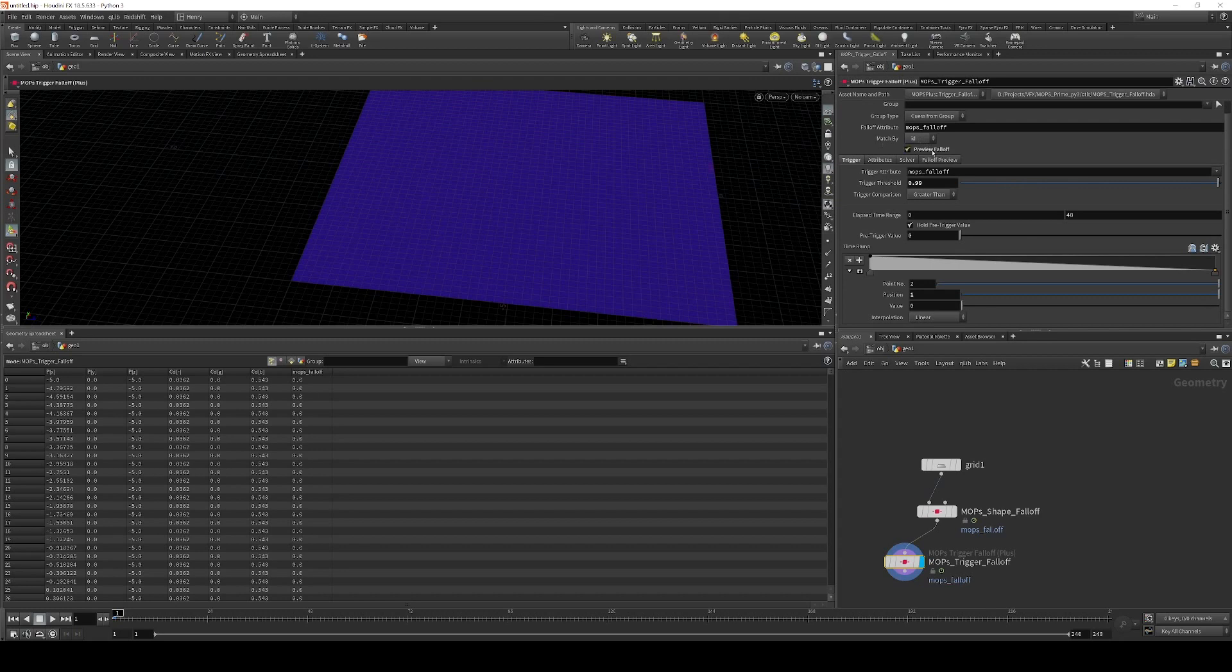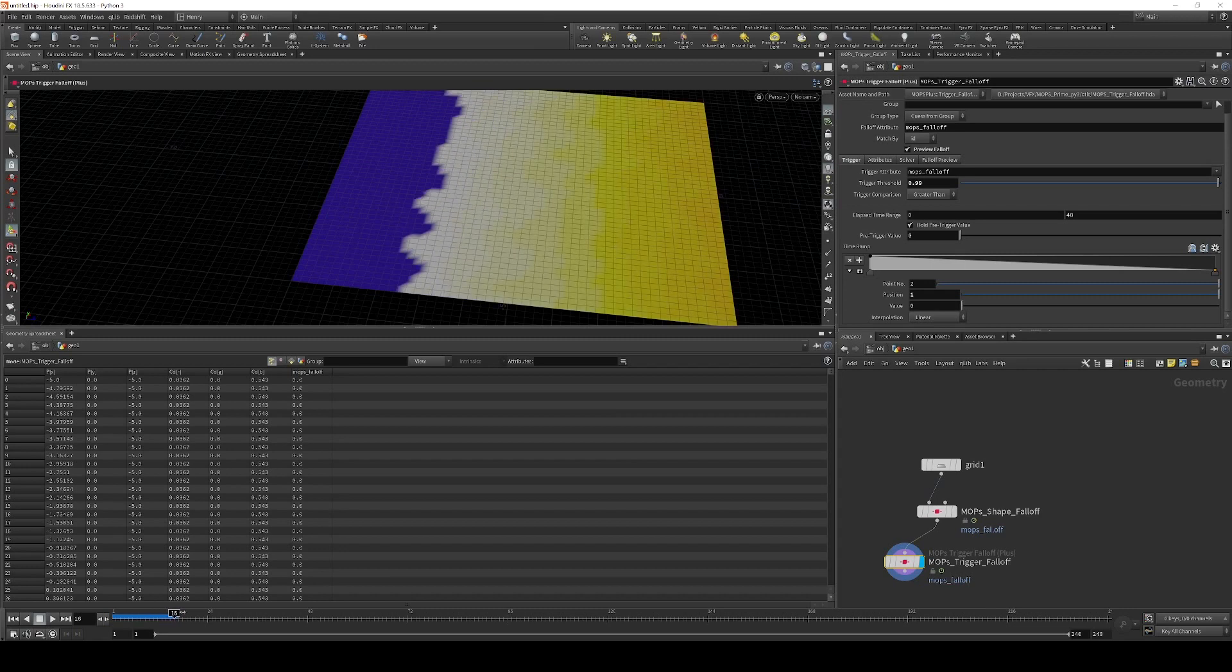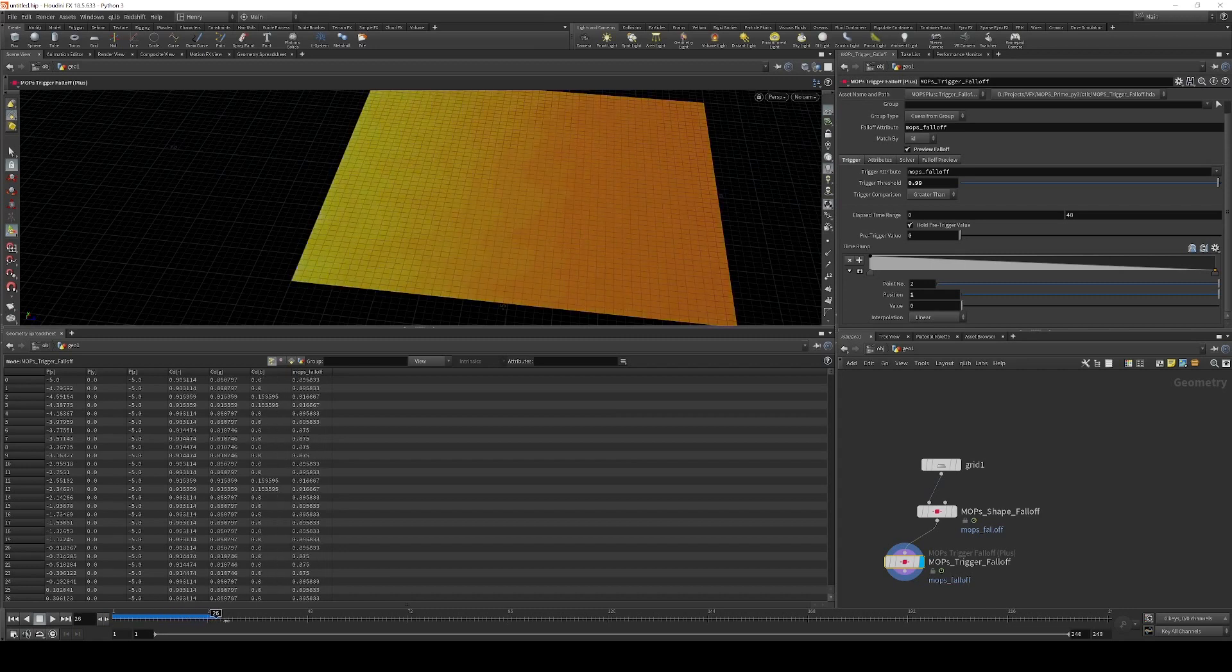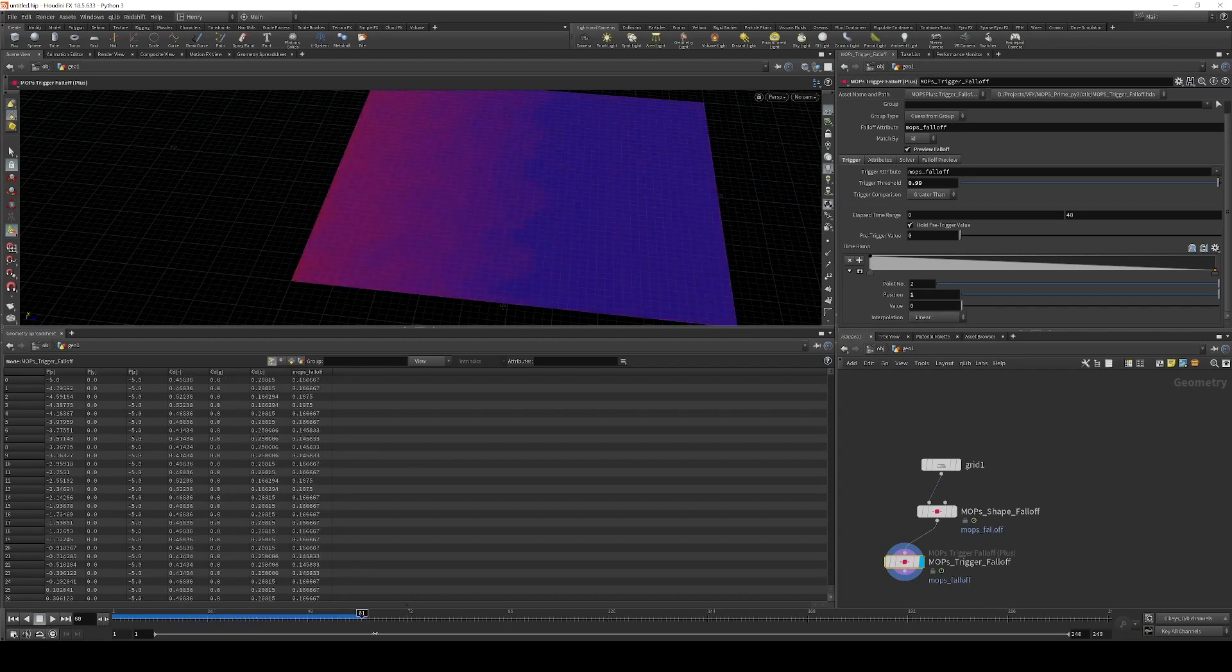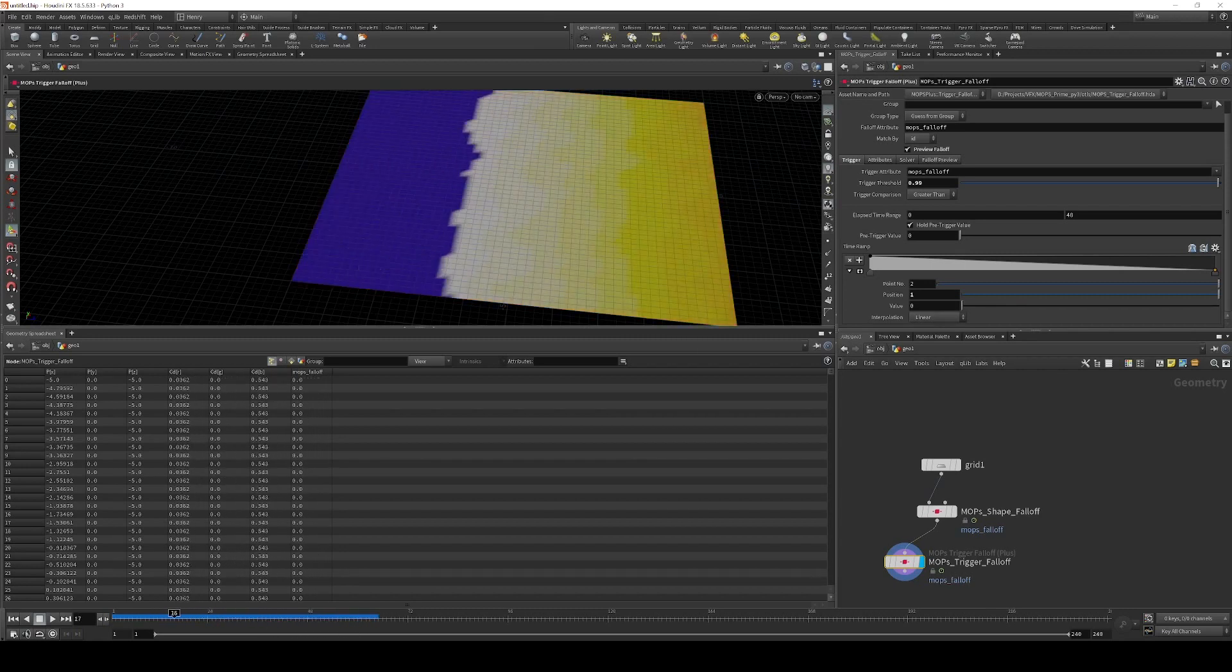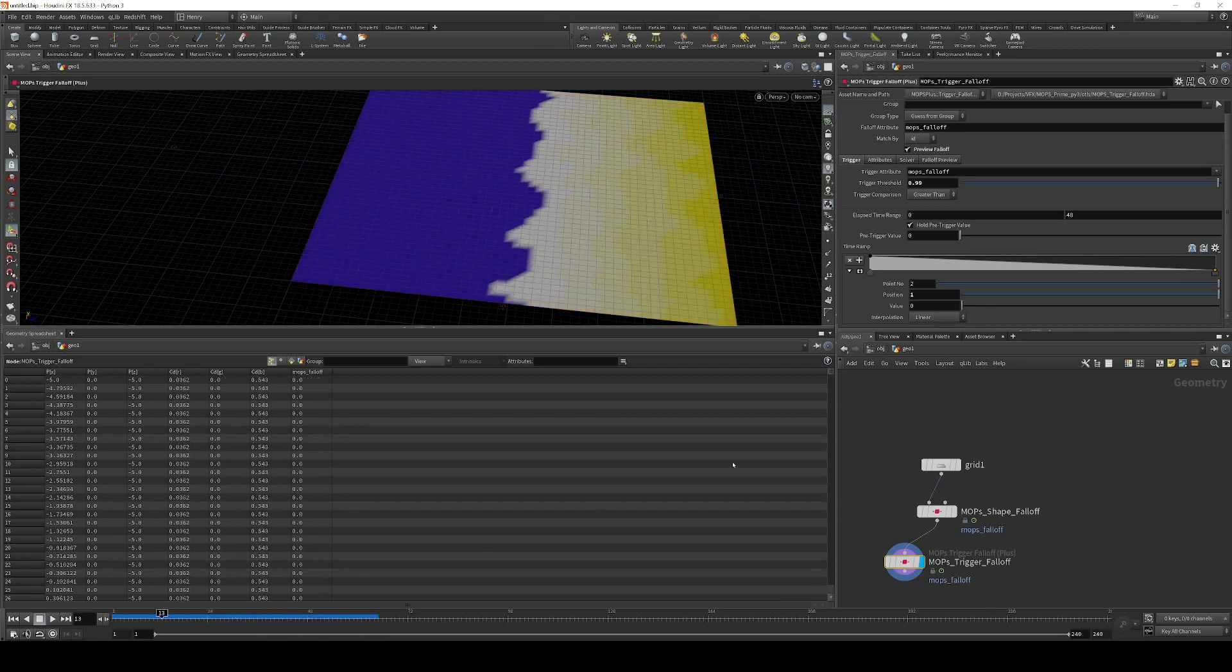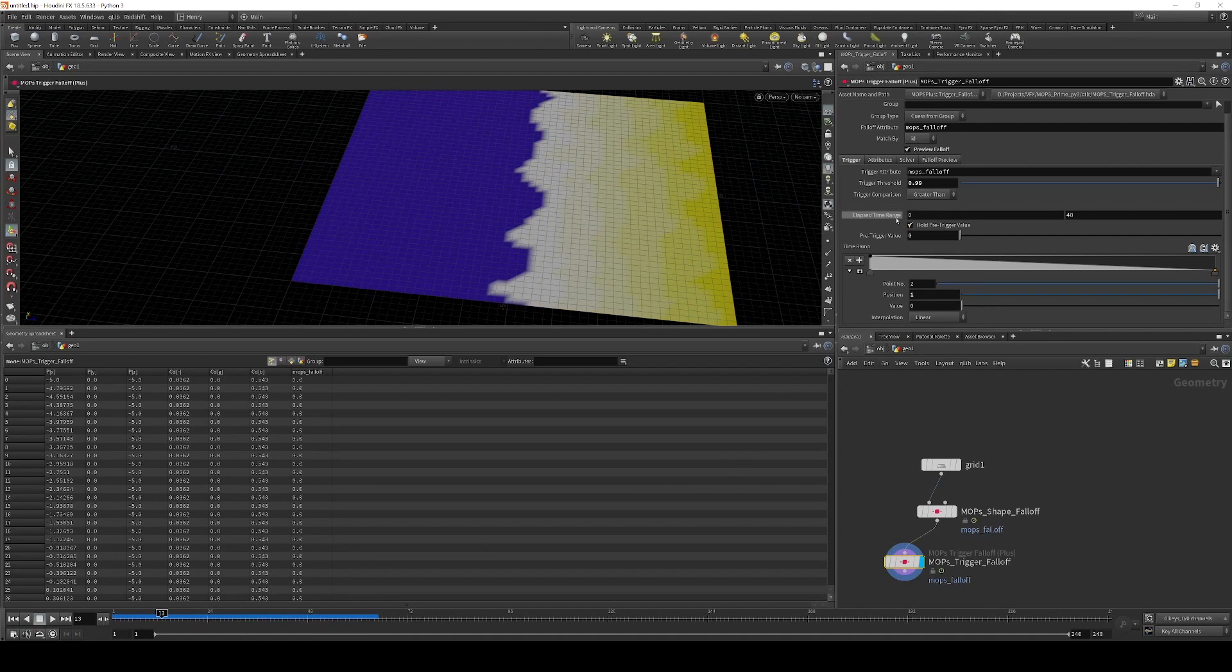If I enable preview falloff for this, you can see right away that the leading edge all of a sudden is white here, and then you get this fading effect over time.